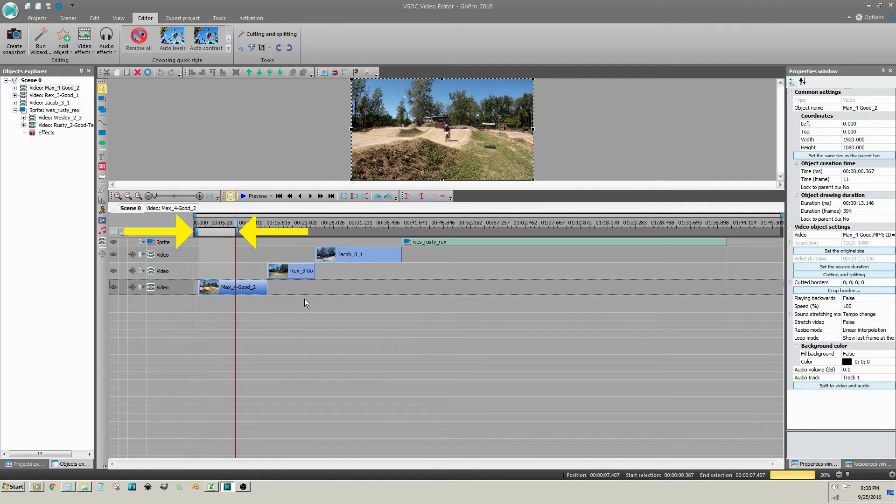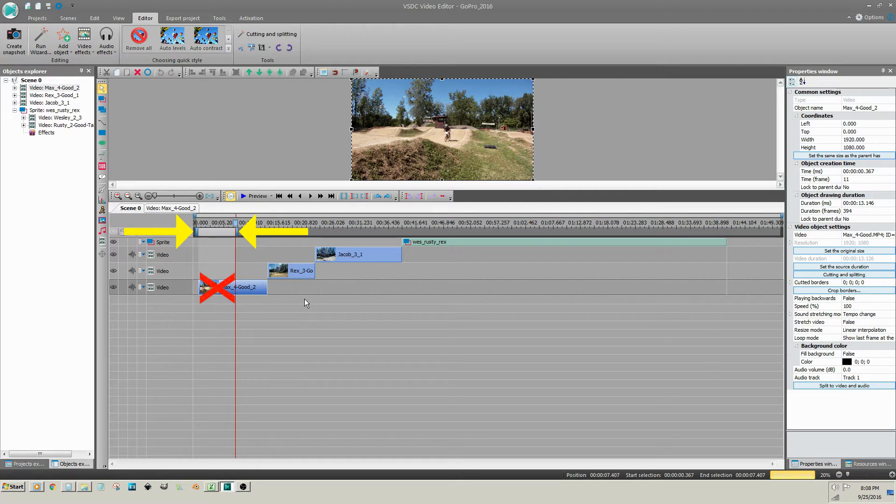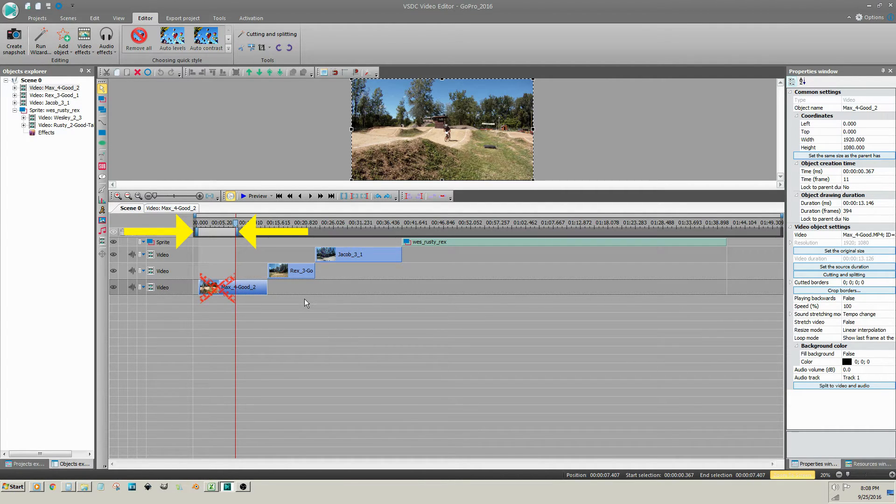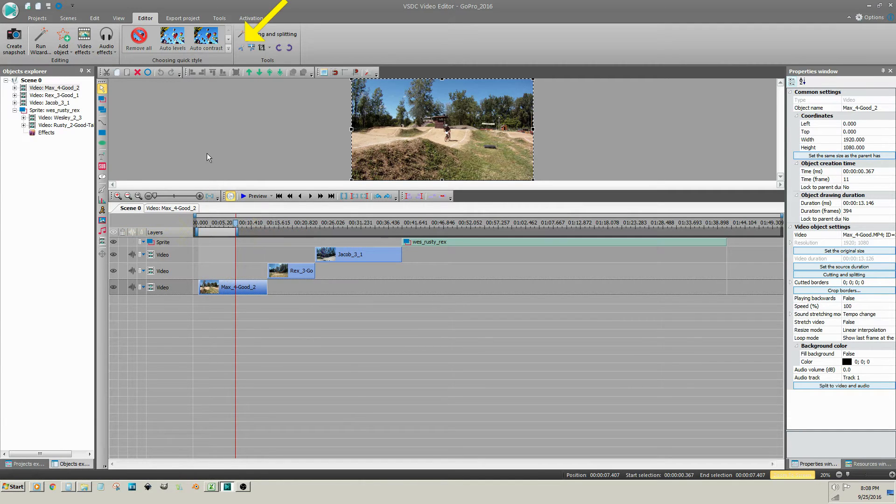The light gray area between the blue bars is the section of the video clip that will be removed. Under the Editor tab on the Tools menu, click on Cut Out Fragment.